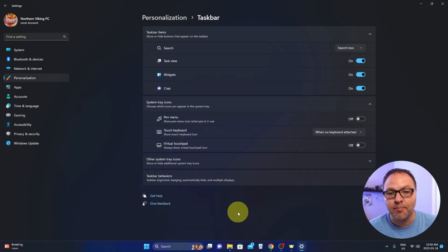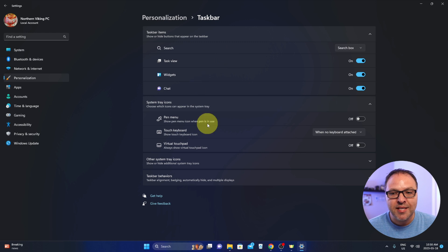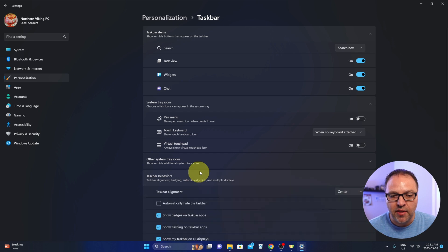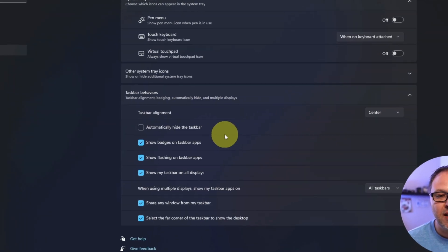That'll bring up the taskbar menu for you. You're not going to see what you're looking for in this area. We need to go to the bottom here where it says Taskbar Behaviors. You can left-click on that.